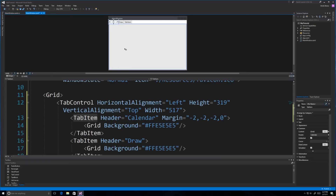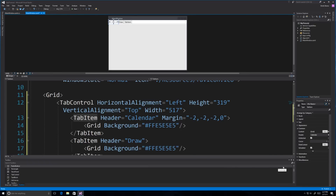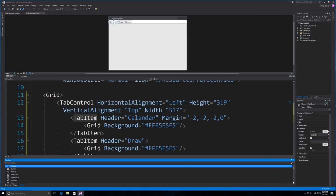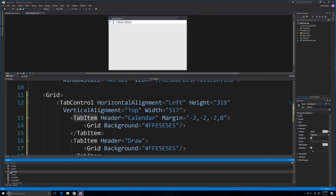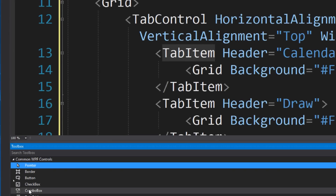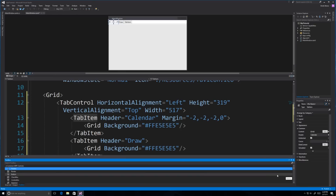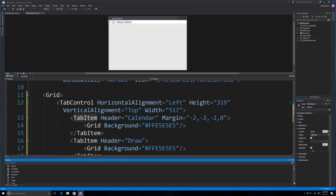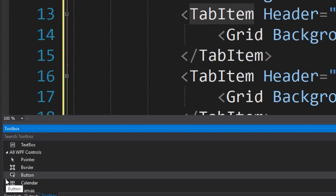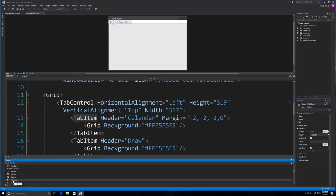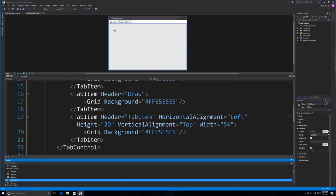The first thing we're going to do is come into the calendar section and search for a calendar inside the toolbox. It's not immediately visible, so we scroll further down. It's located under the common WPF controls section, and further down under 'all WPF controls' you'll find the calendar specifically. I'll grab calendar and drag it up and drop it in.